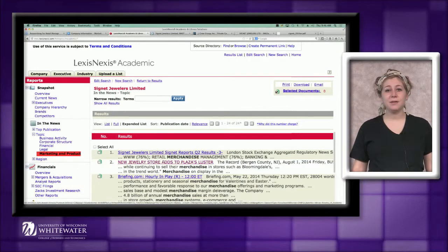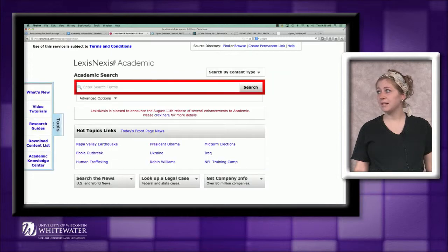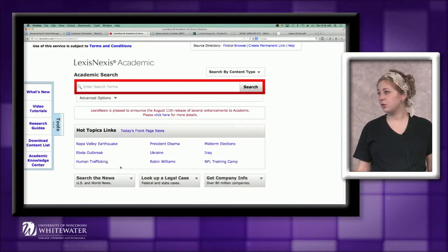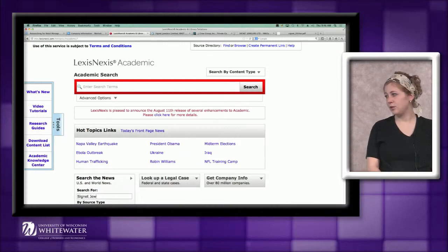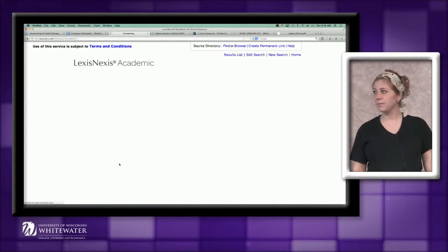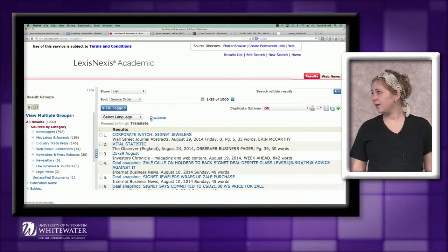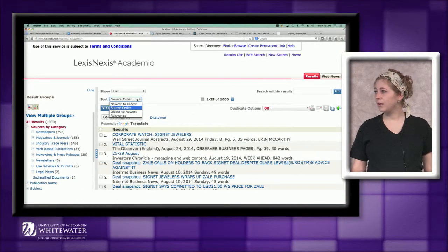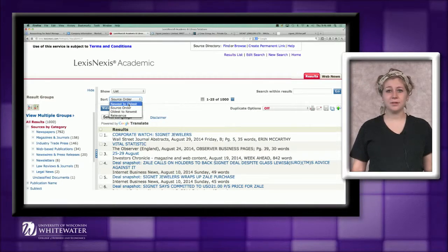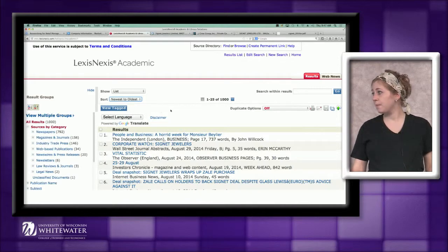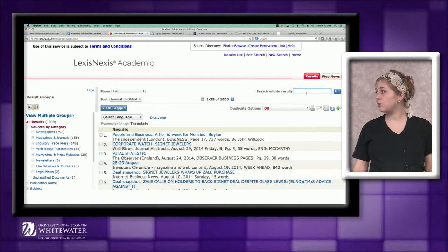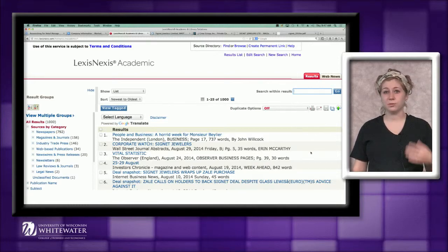However, if you're not finding enough results with this search, you can go back to the LexisNexis home page and use the Search the News option in the bottom left corner. So once again, I'm just going to type Signet Jewelers in. Now this time it's sorting by source order, so you'll want to make sure every time you do a search that this is going from newest to oldest. Things can change very quickly in retail, so you want to make sure you have the most recent information. Over on the right side, we do have the option to search within our results, so once again we can do a search for the word merchandise and find information just related to our topic.